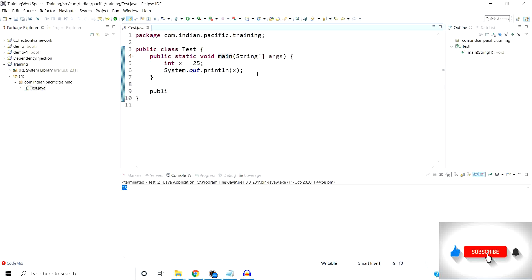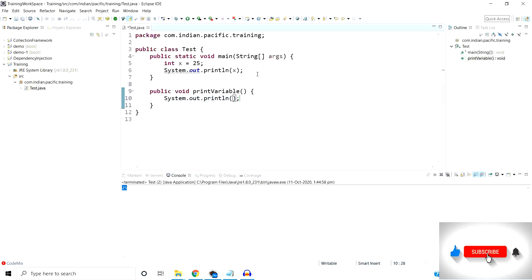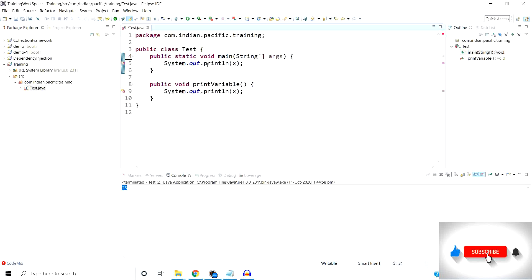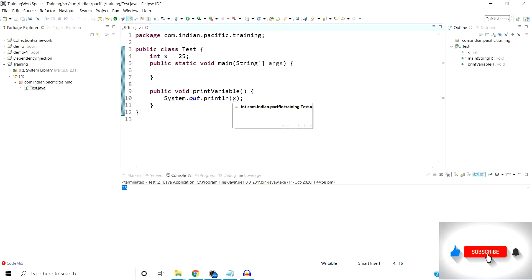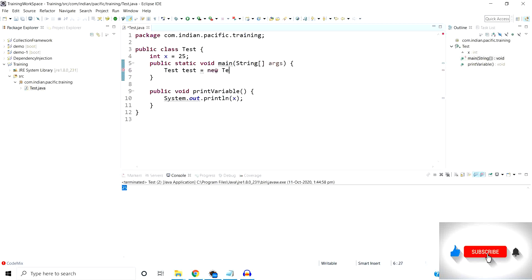Now let's try to demonstrate this. I am going to create one method — public void printVariable — and I am going to use that x variable inside this method. Once I save this file, we can see the compiler error. The compiler doesn't know what x means here. But if we define this variable at the global level, or class level, then our variable becomes global, this compiler error will resolve, and we are able to print the variable by creating an object of this class and calling the printVariable method using the test object.